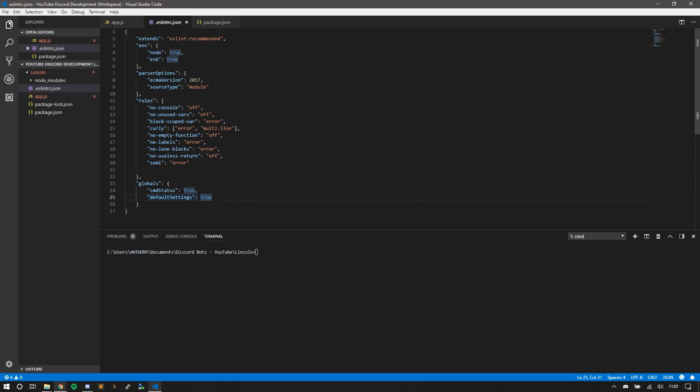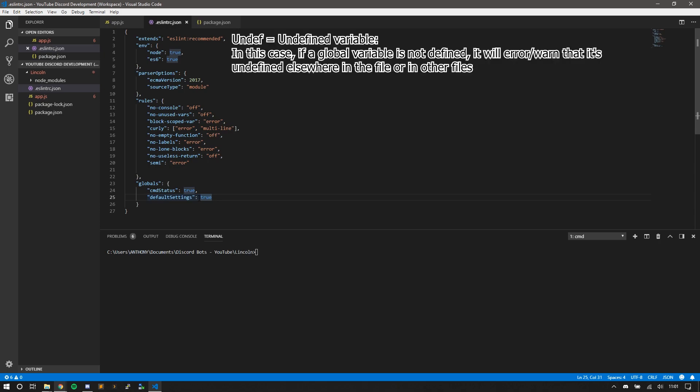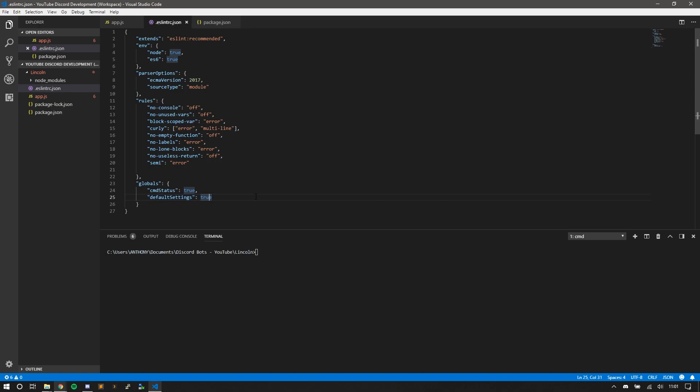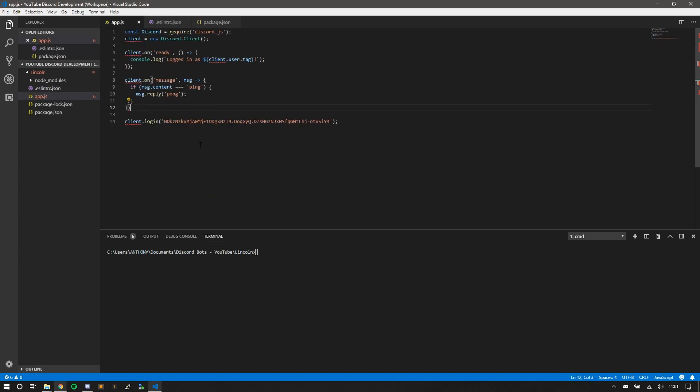So I can define global variables here and set them to true. And ESLint will know that, oh okay, this is a global variable. So I'm not going to throw an undef error whenever you get this. And that's also extended from ESLint recommended, hence why you don't see it in my rules. But I have some issues here. Let's go over the problems.